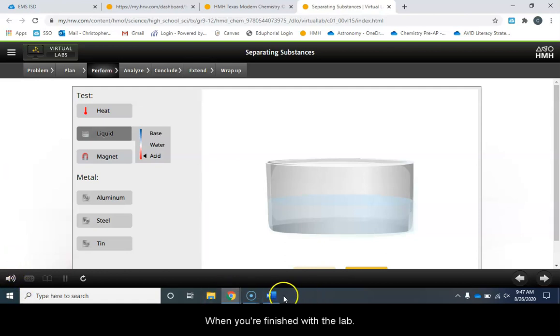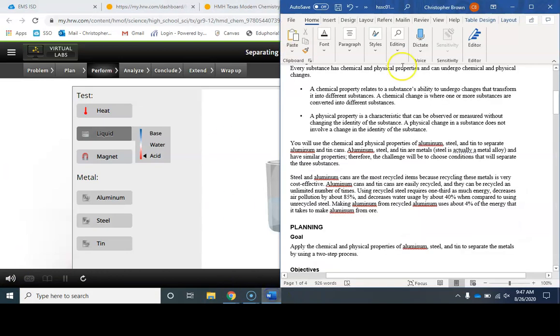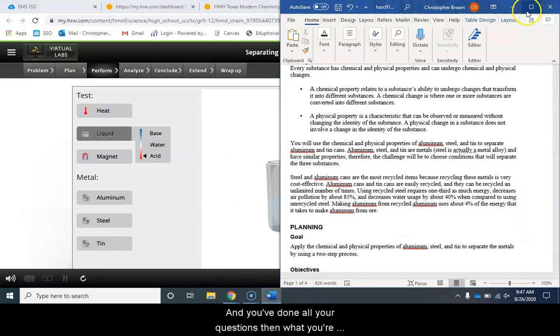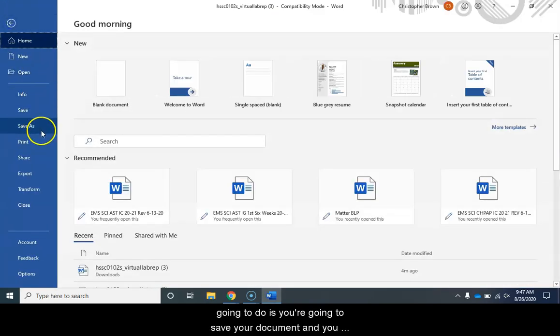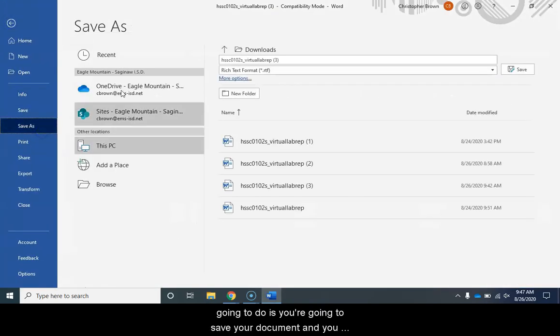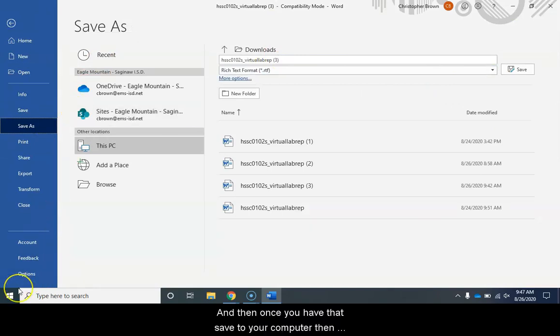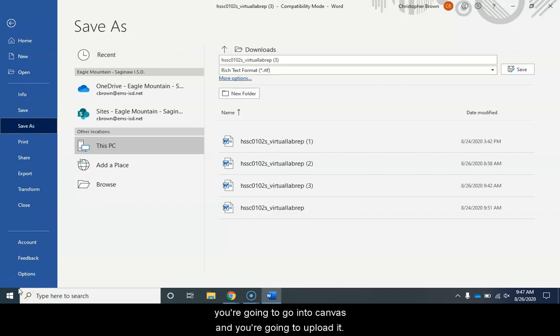When you're finished with the lab and you've done all your questions then what you're going to do is you're going to save your document and you can save it somewhere on your computer and then once you have that saved to your computer then you're going to go into Canvas and you're going to upload it.